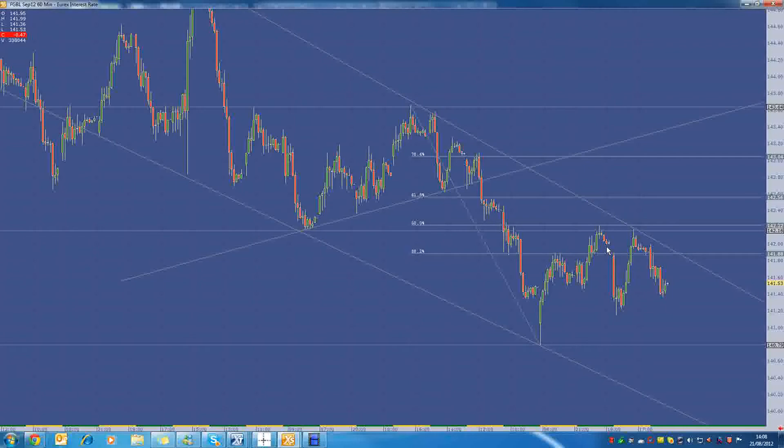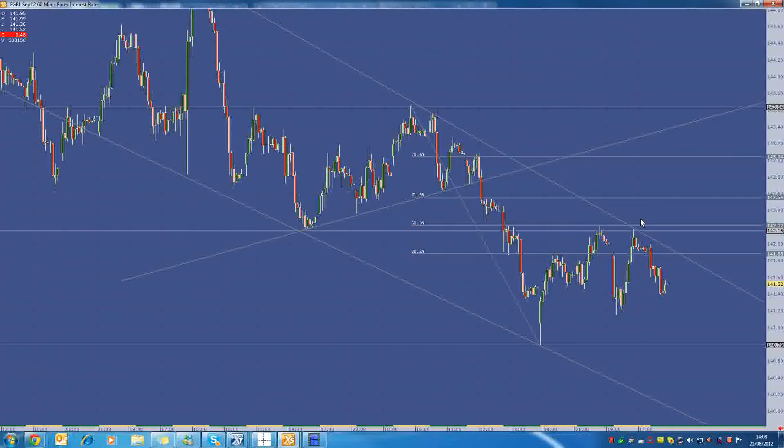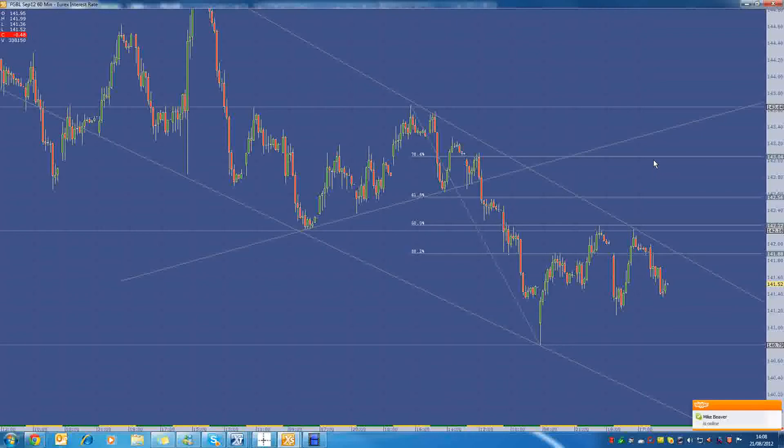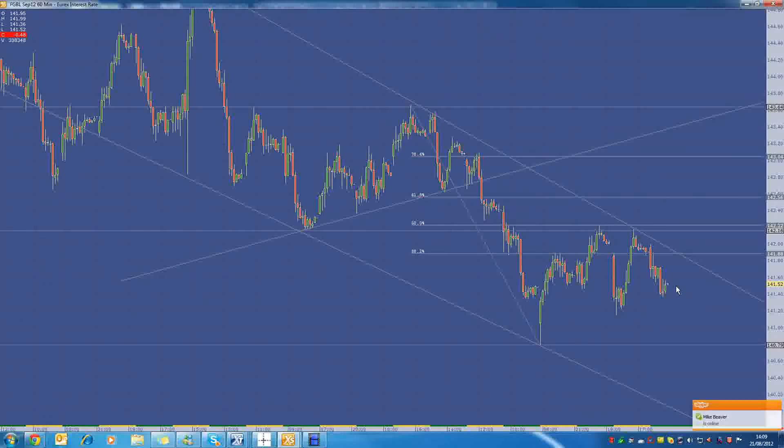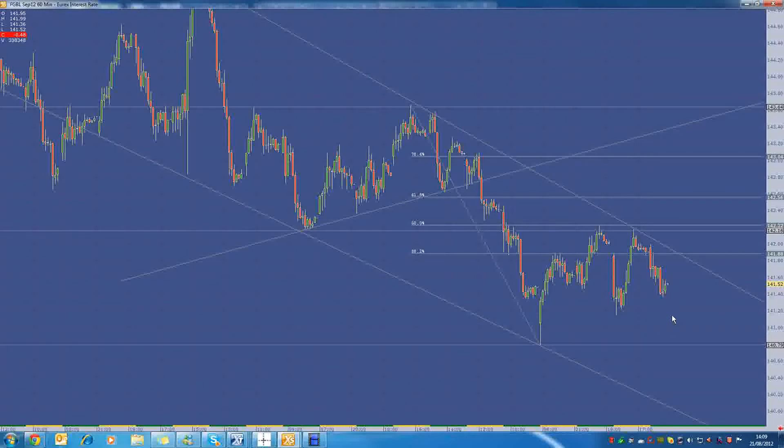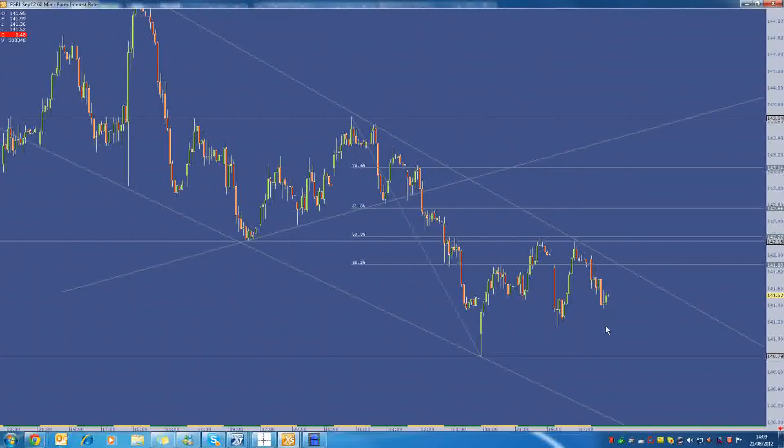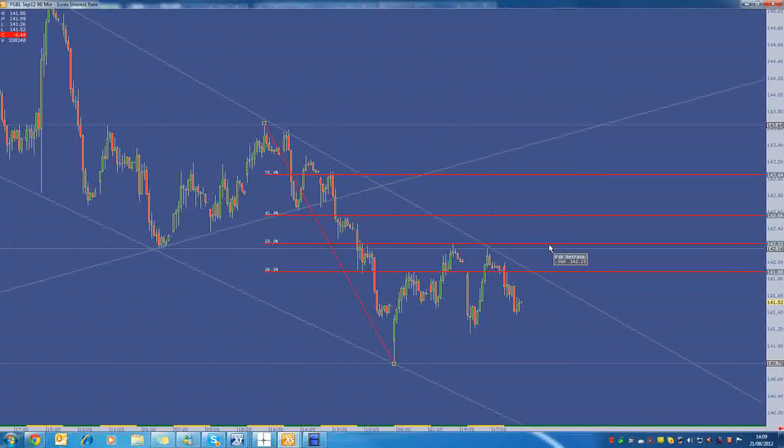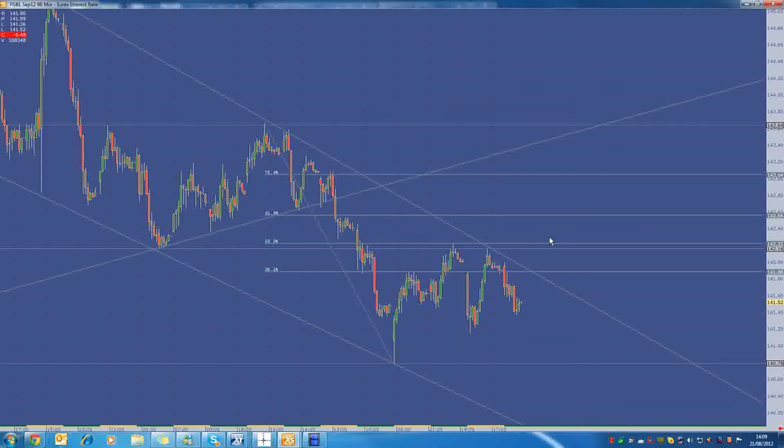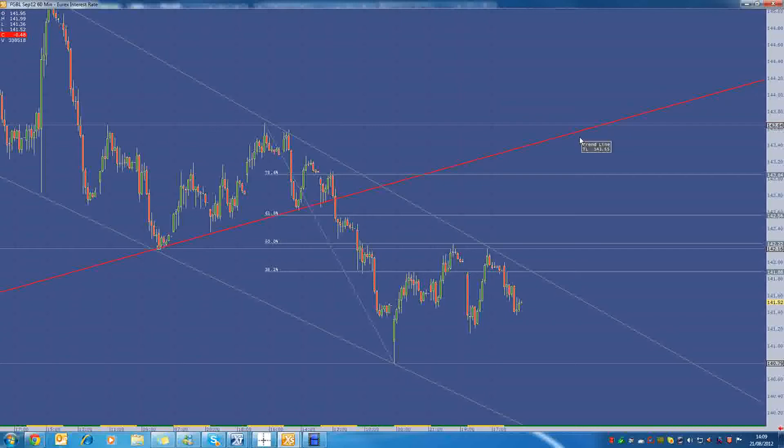And this will sort of determine whether we're going to push back and move up towards the top end of this channel or if we're going to just continue going back down and start testing 140s again in the Bund. And right now we're trading at 141.52. So it's going to be interesting. So the levels I'll definitely be looking for is 140.79 to the downside or 142.20 to the upside. And if we break that, then I'm sort of looking for 143.64. But to get that, then we'll probably be looking at a big sell-off again in the stocks.